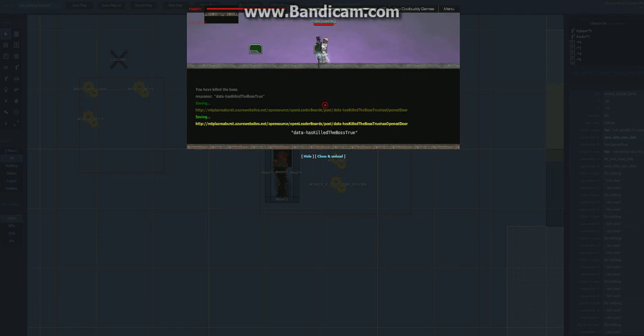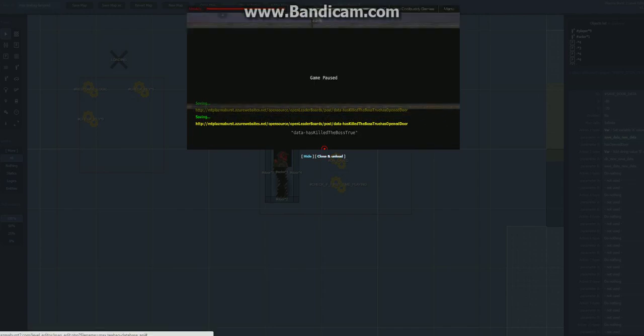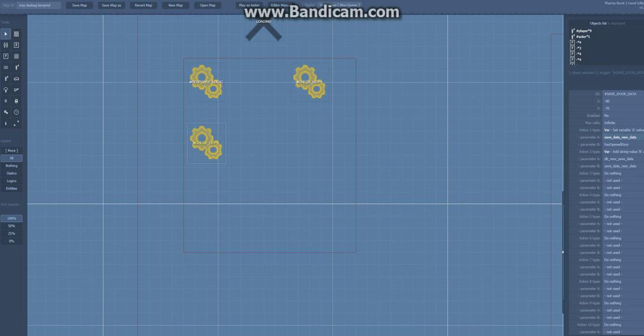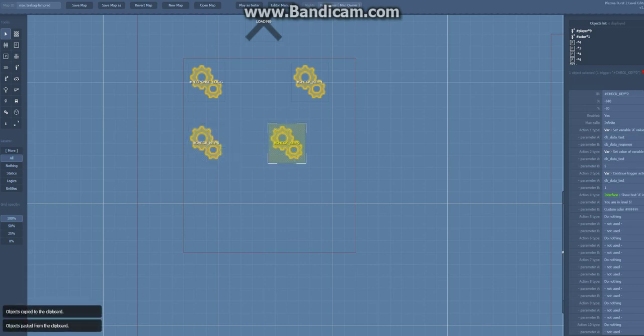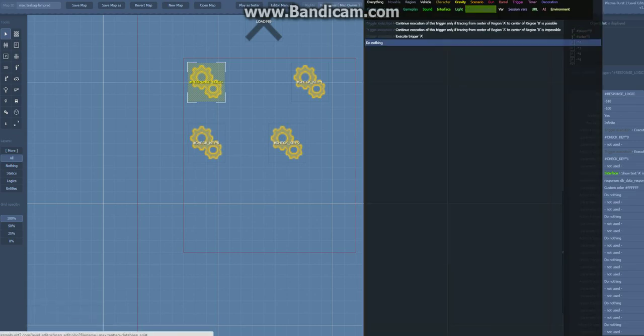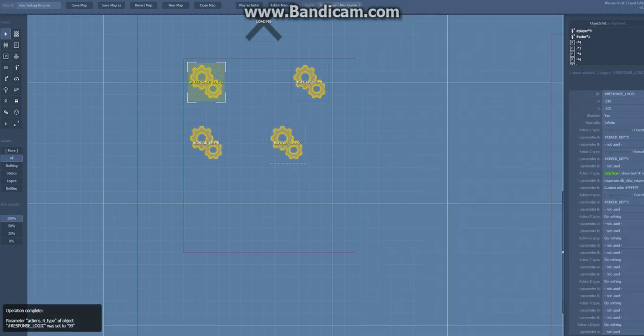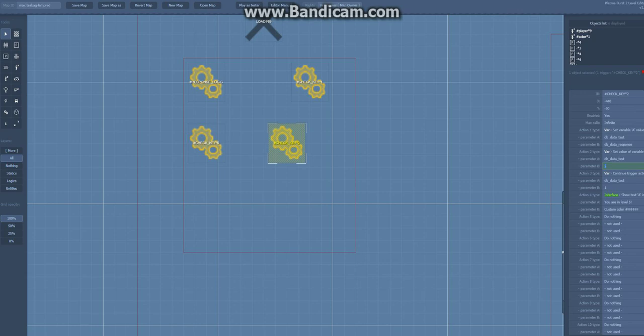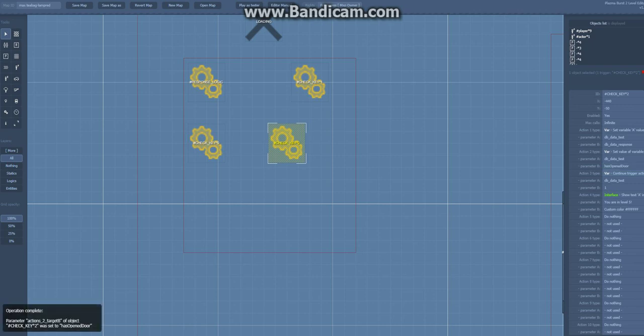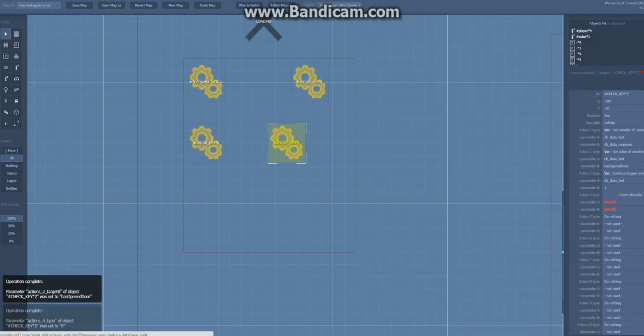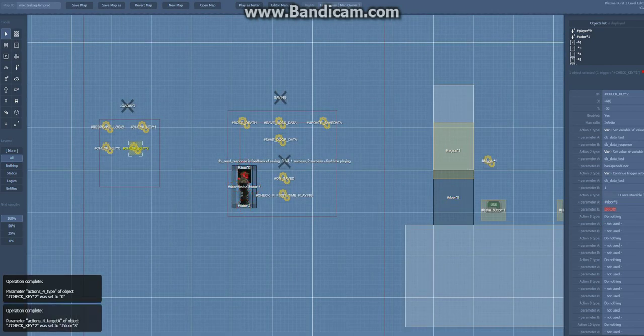But now we have to load the data and this is where the loading is. So let's just make a new trigger, check key. This main loading trigger has to activate this, and we're going to just test if the, in action 2 parameter B, we're going to type in the key we're looking for, so has opened the door.